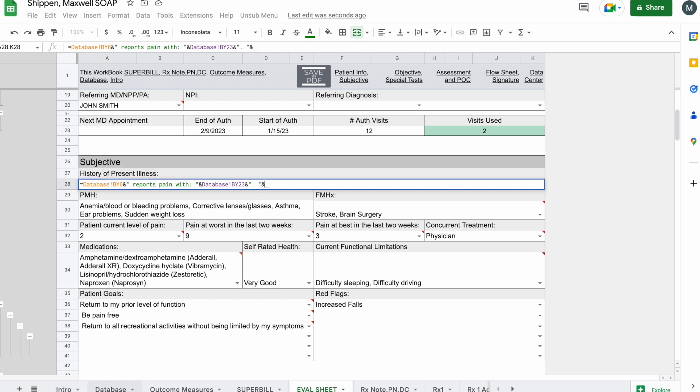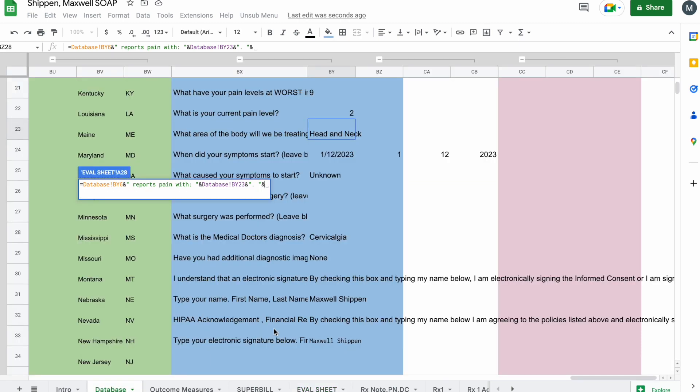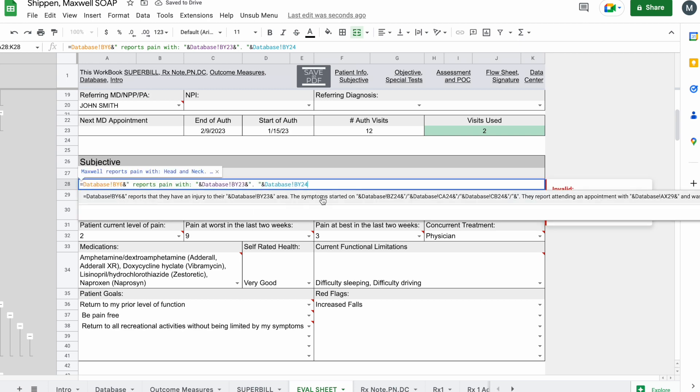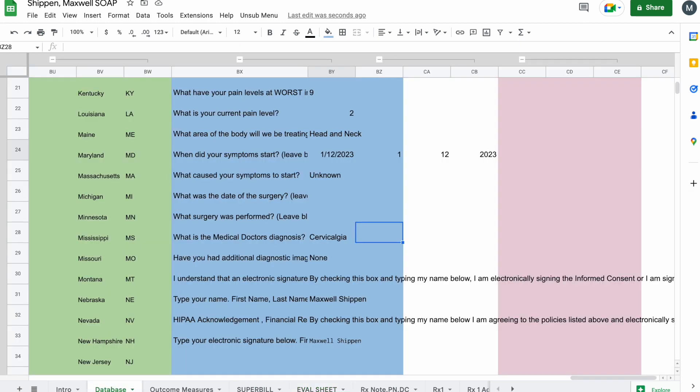So we'll do end quotes, ampersand, database. We're going to click on the date, click enter. You can see this weird number comes up. If you want to fix that, you have to use the split function, which I've done here.